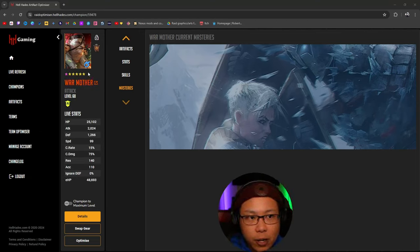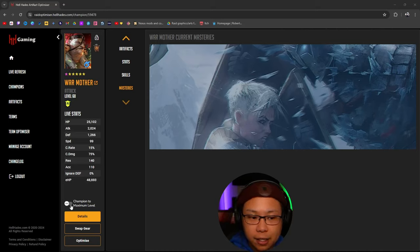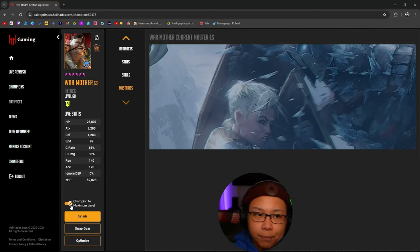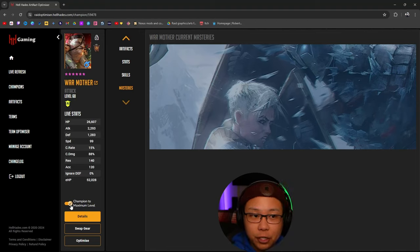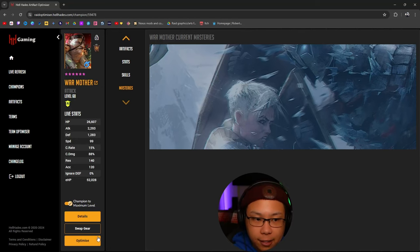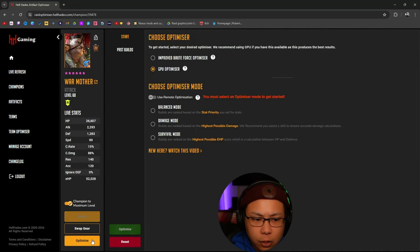If you don't have masteries maxed out already, what you can do is click this, and this will treat War Mother and the future potential build on the website as if she was maxed out — fully ascended and maxed out. Then click Optimize.